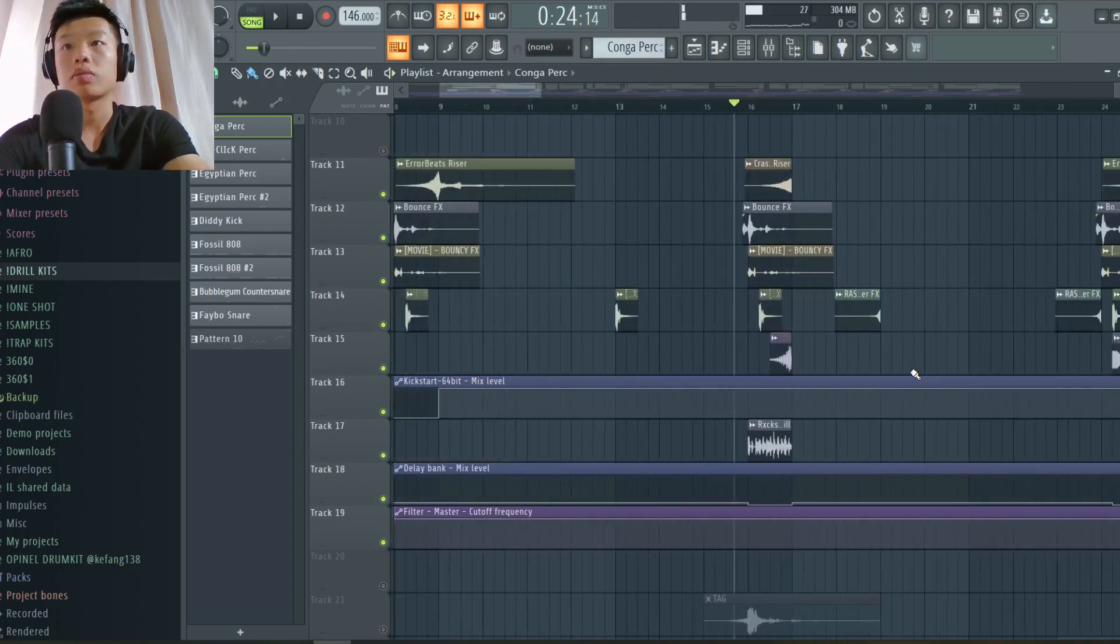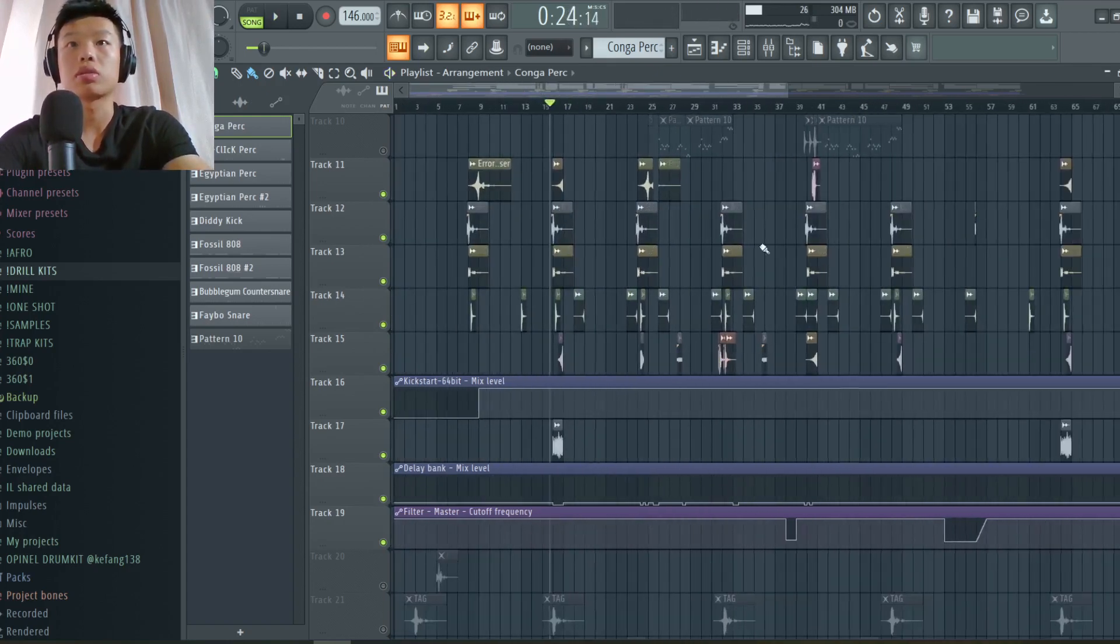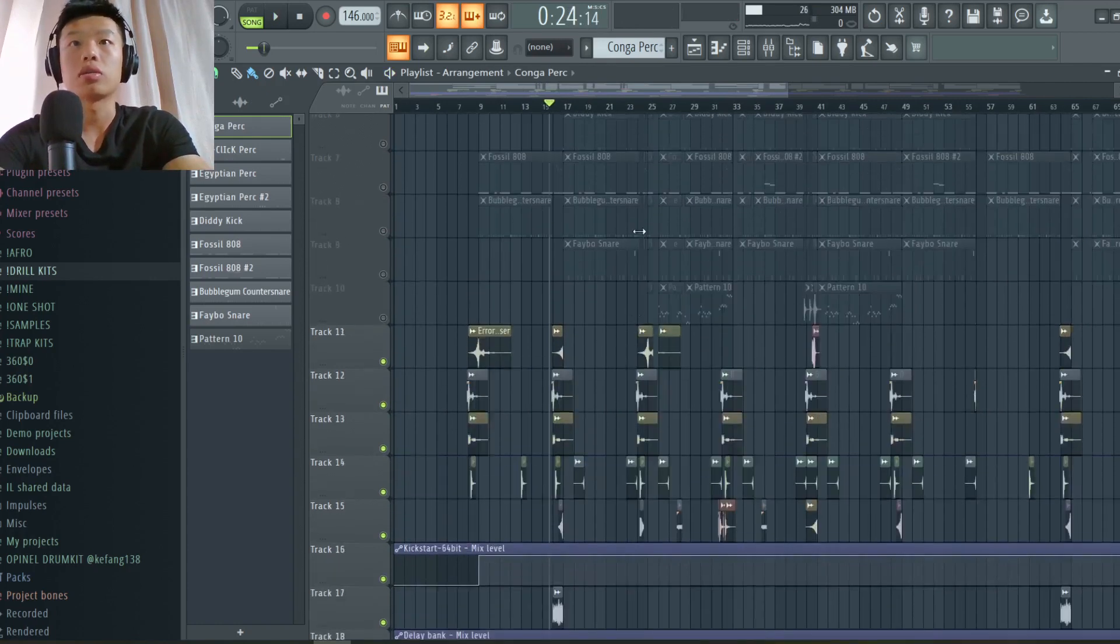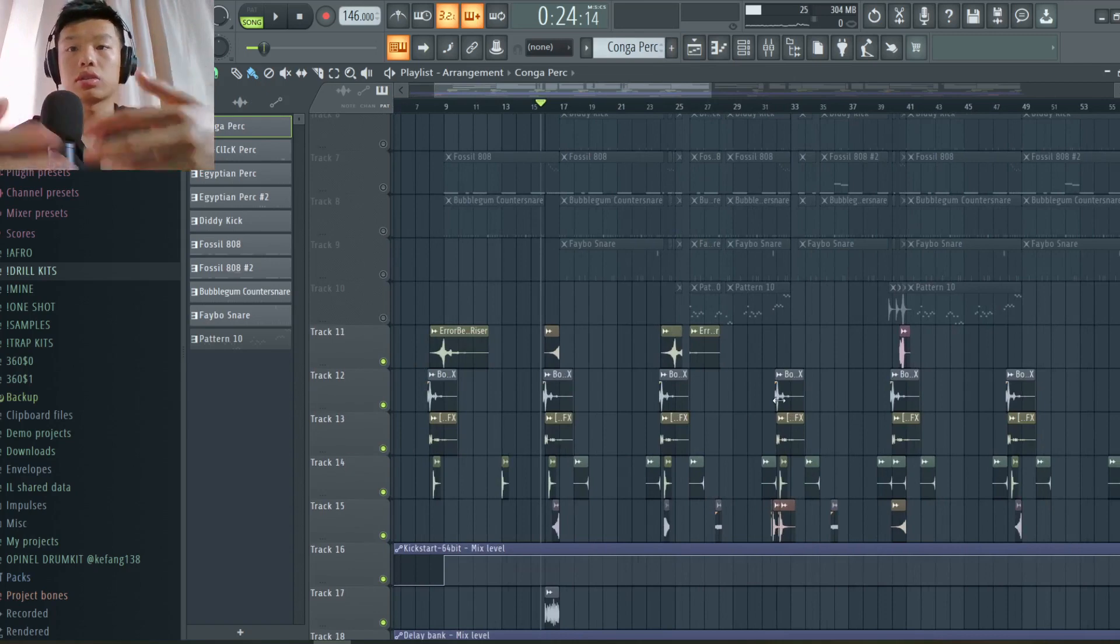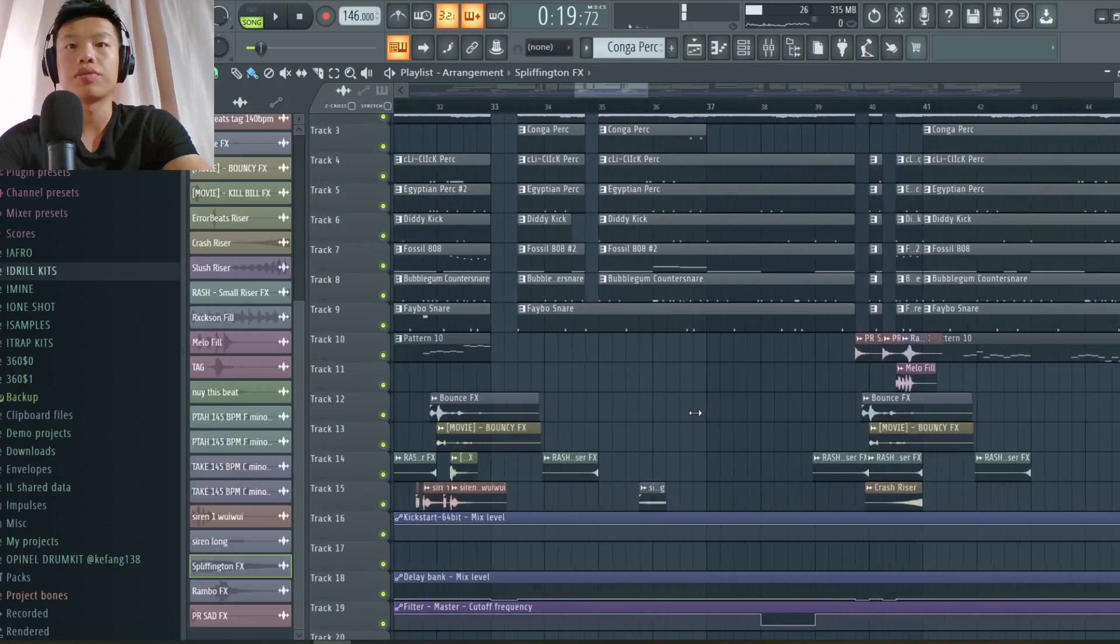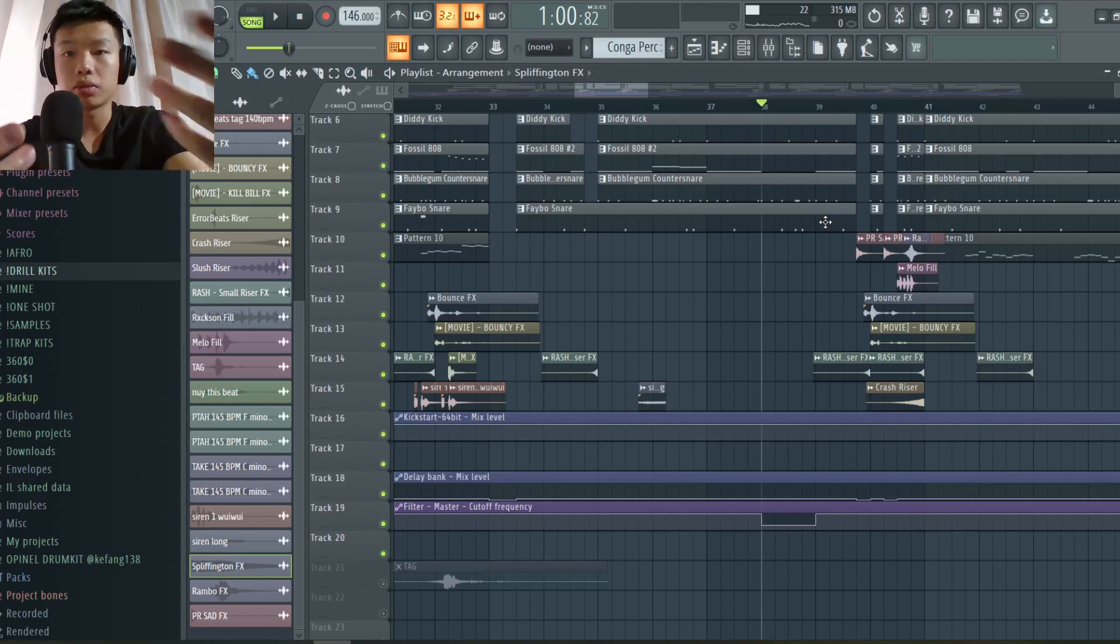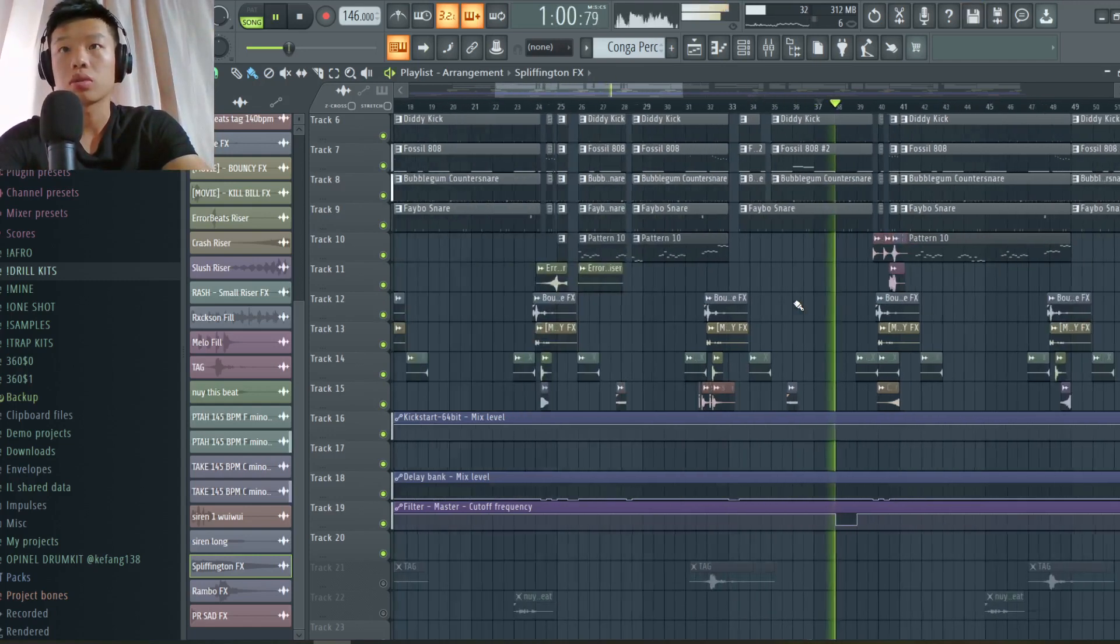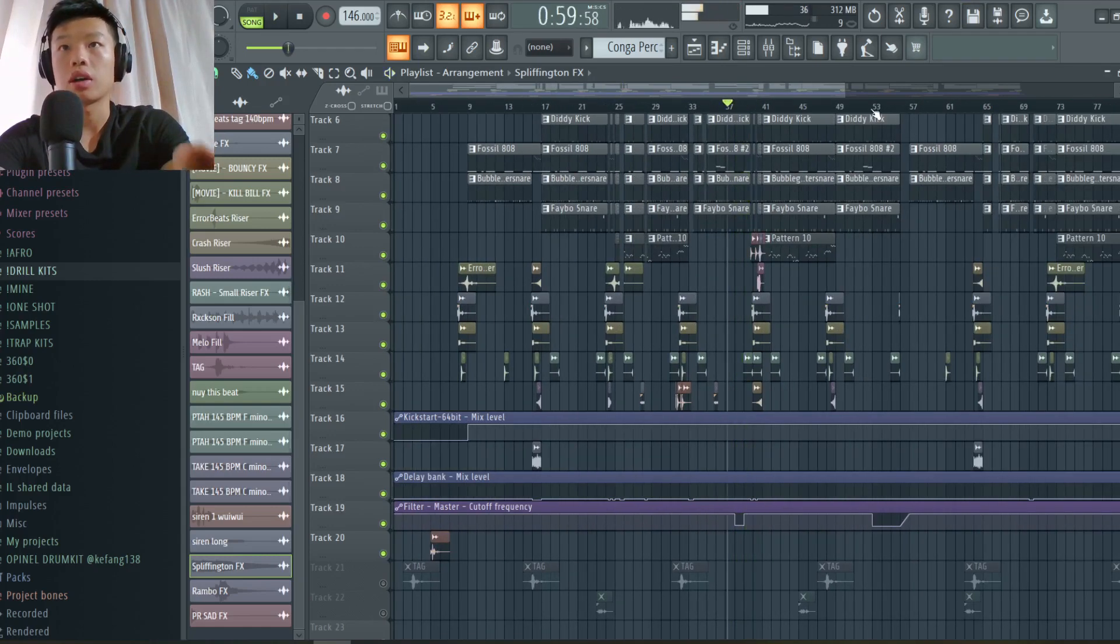And yeah, just repeat those effects on the last bars of the beat to get this pre-drop bounce. I added this filter cutoff to make the beat more interesting, like here.